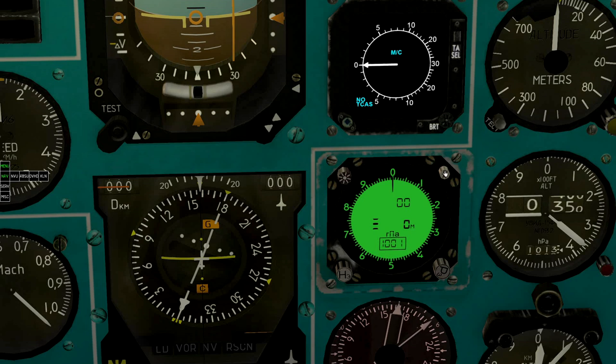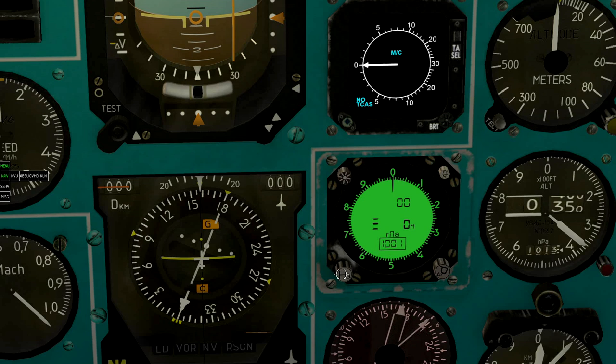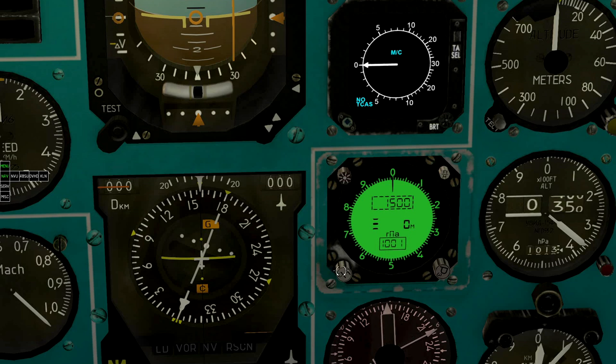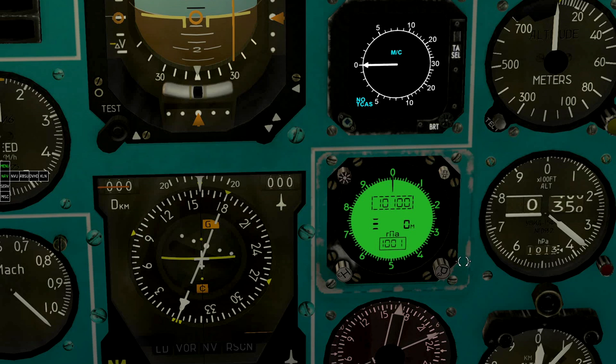Also, you can set up the preferred flight level. When you reach it, the altimeter will make a sound.